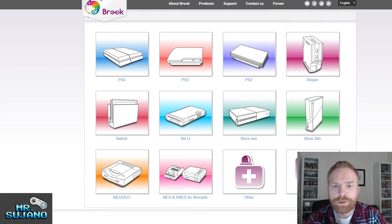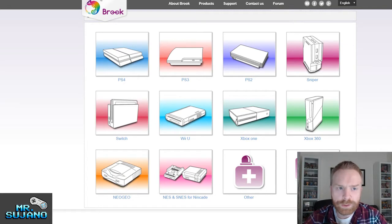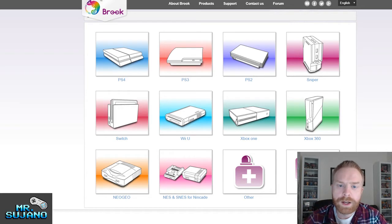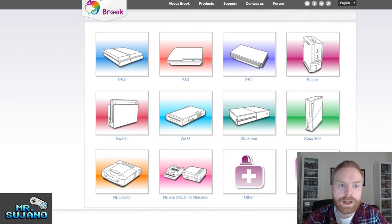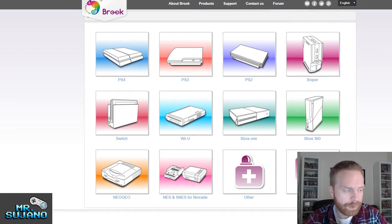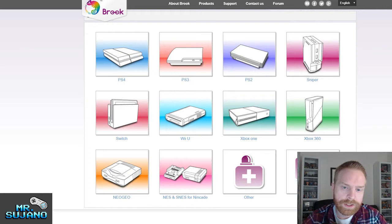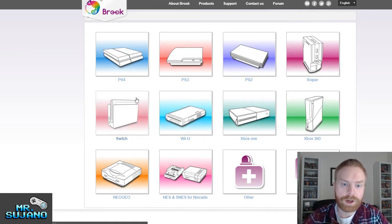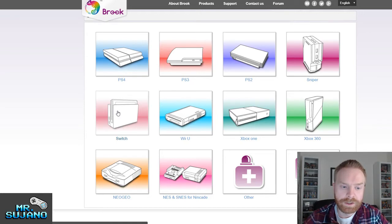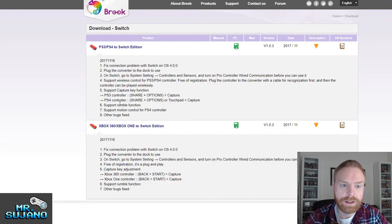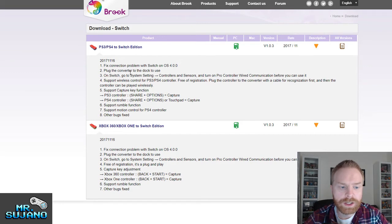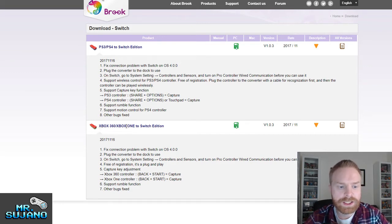So the first thing that you want to do is head over to the website www.brookeaccessory.com. I'll leave a link in the description and actually leave a link to this download page right here where you can see everything. Since this is a Nintendo Switch product, I'm going to hit the Nintendo Switch button and I can see two different converters, PS3, PS4 to Switch Edition, as well as Xbox 360 to Xbox One Switch Edition.